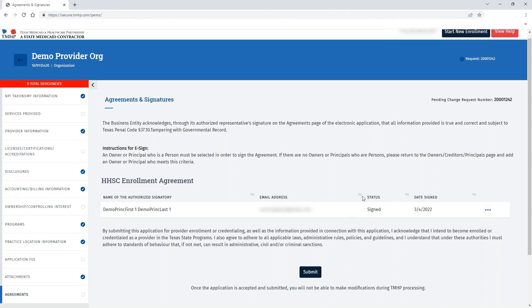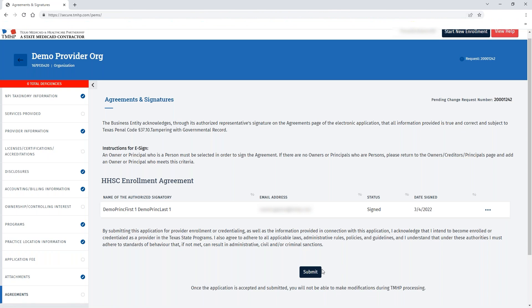You can see that the status of the agreement has been updated to signed and the submit button has been enabled for your request. When you click the submit button, PIMS will run through additional checks that may not have been captured on specific screen checks, comparing the information within your application to identify if there are any deficiencies prior to submission.